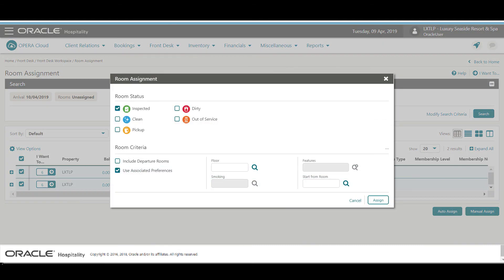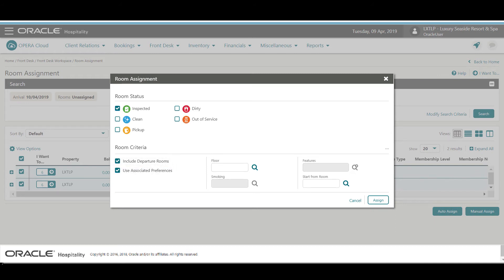Now I can select any relevant room criteria. In this example, I select the checkbox Include Departure Rooms to include rooms in the Do Out status, and then I select the checkbox to include the rooms in the Clean and Pickup status.